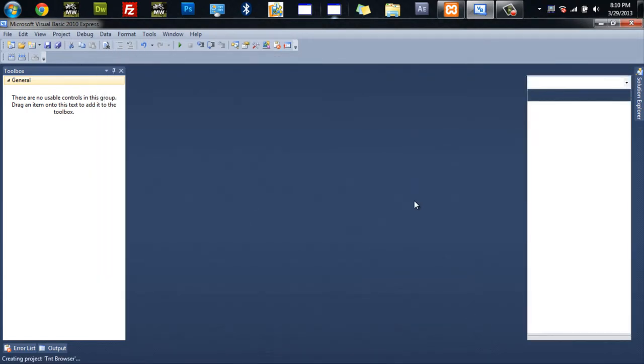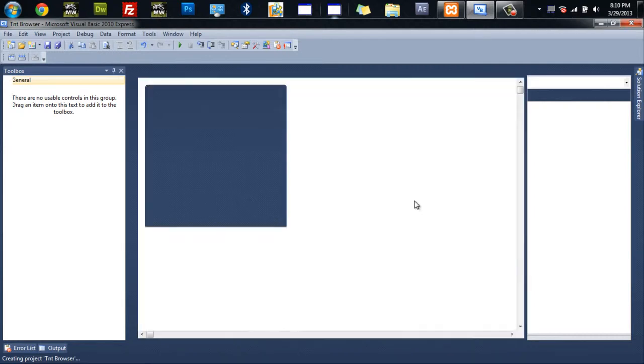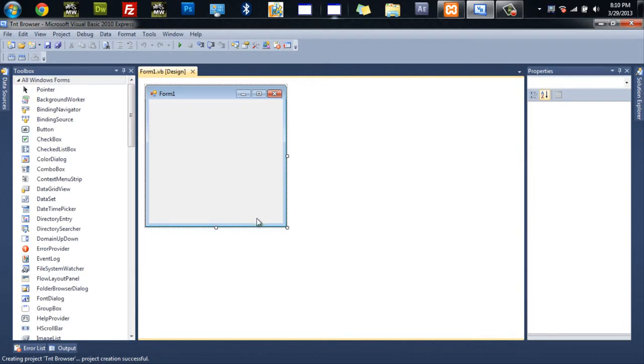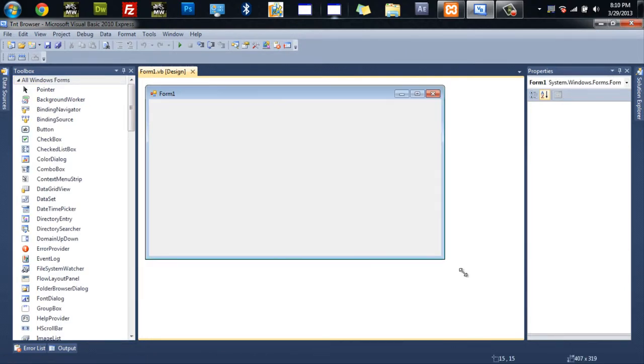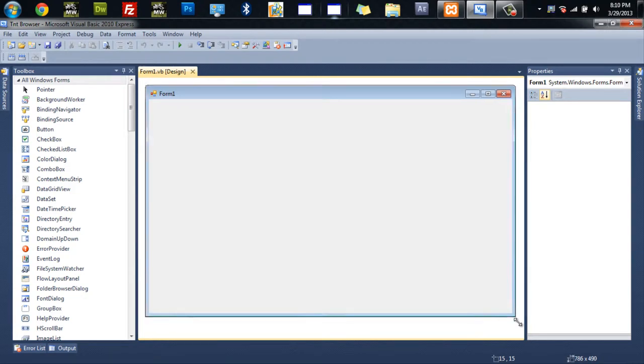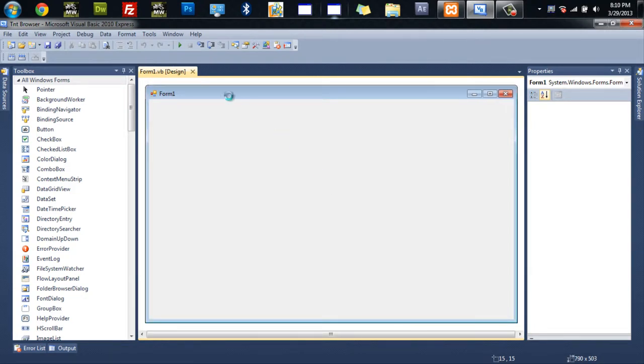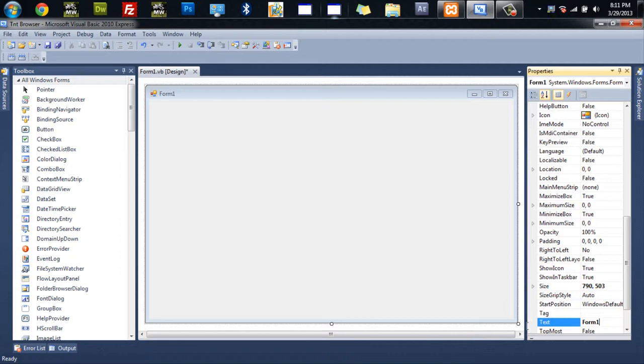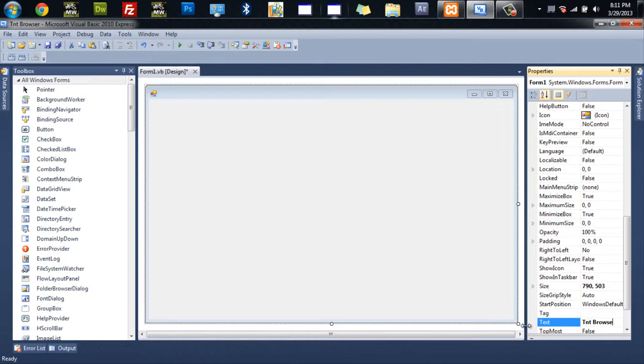And that's going to pull up a Windows Form application where I will just resize it, give it a new title, and some other stuff. So let's get started, I'm going to resize it, give it a new title, TNT Browser, and show icon will equal false.